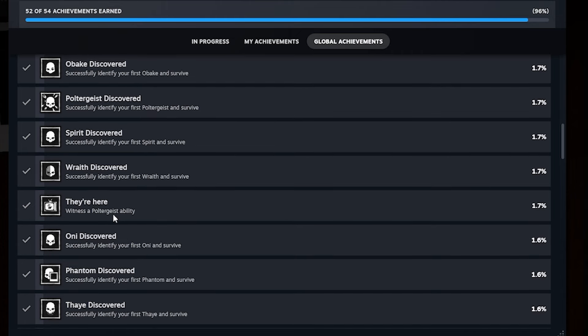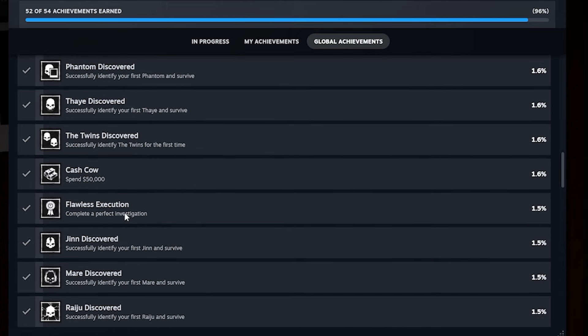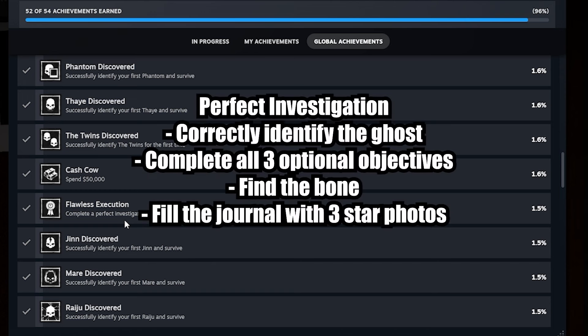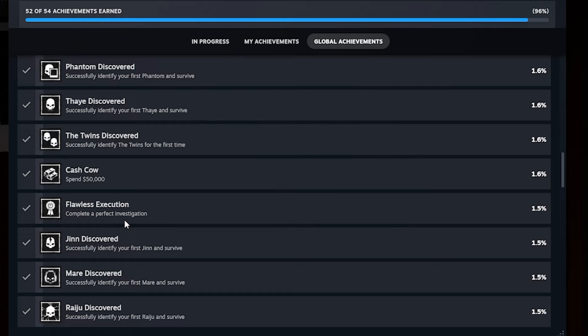For flawless execution, completing a perfect investigation. What that means is that you have to get the ghost right, do all the objectives, find the bone, and fill your journal with three star pictures. That's all you have to do for a perfect investigation.